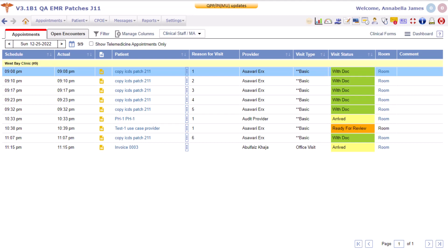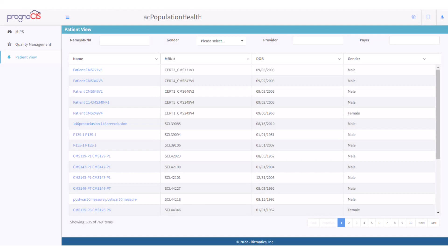The new Population Health icon on the Prognosis home page will now display all eCQM measures data, progress, and reports on the Population Health portal. On clicking this icon, the AC Population Health pop-up is invoked in a new window. Population Health processes the patient encounter data received from Prognosis — it captures, exports, calculates, and reports the measure data from their end and displays the progress on this AC Population Health pop-up. A provider can then review this data and progress of chosen measures and generate reports.